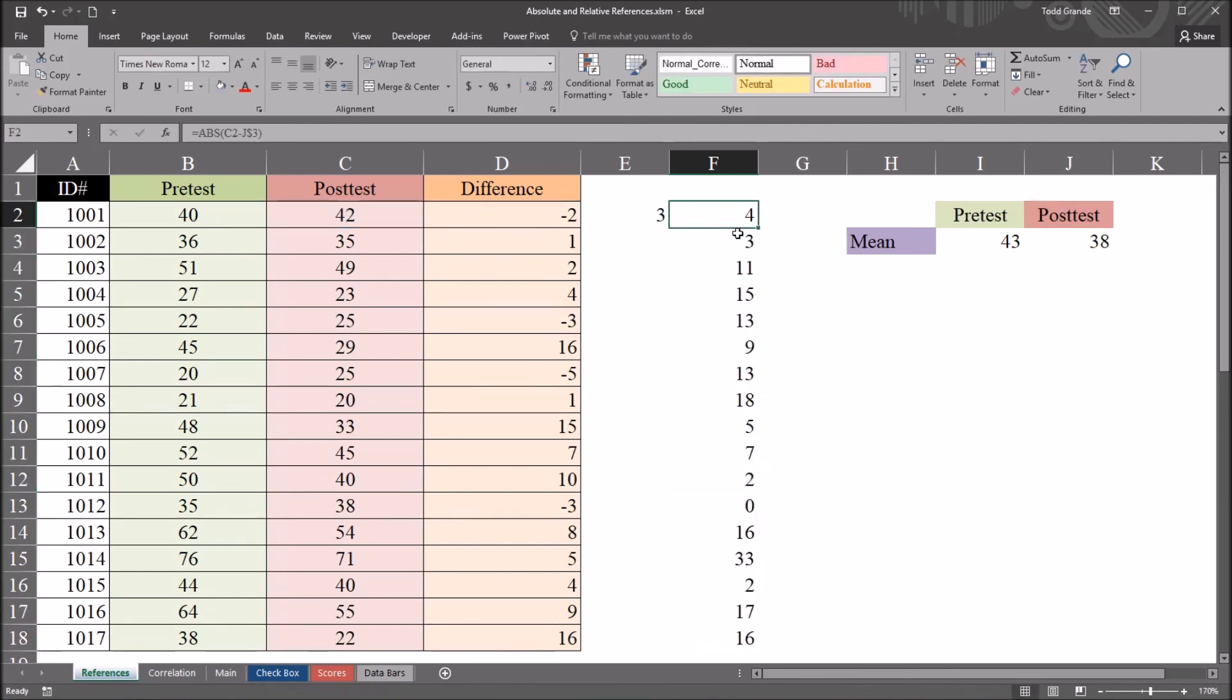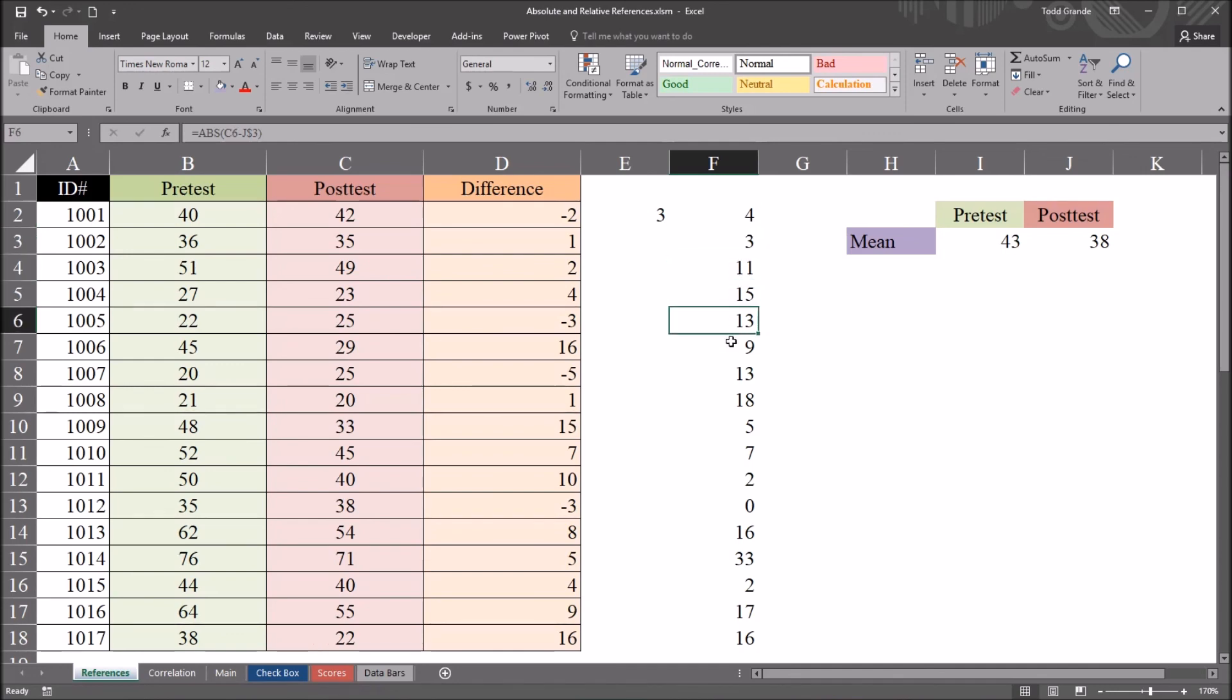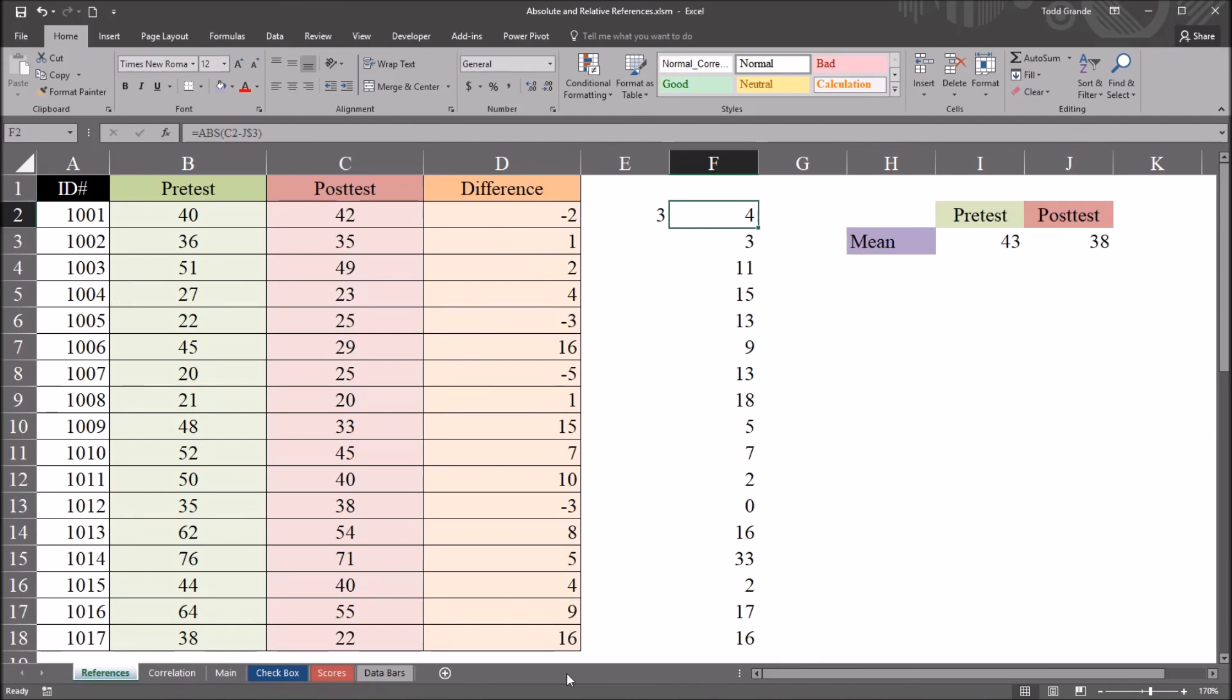And it has the same effect as if I copy and pasted or auto filled. So we have all the formulas that we want all the way down this column. And they respect the rules set forth by the formula, the relative and absolute references. I hope you found this video on using absolute and relative references in Excel to be helpful. Thanks for watching.